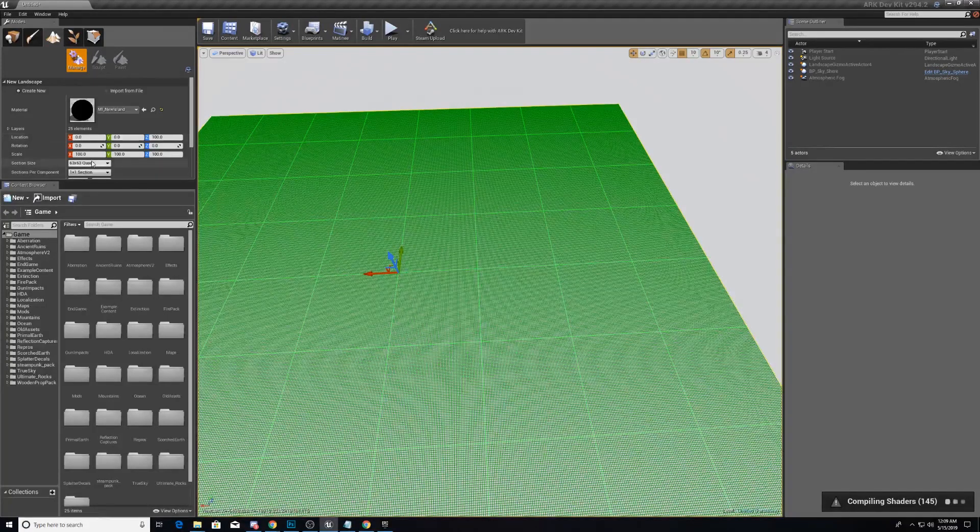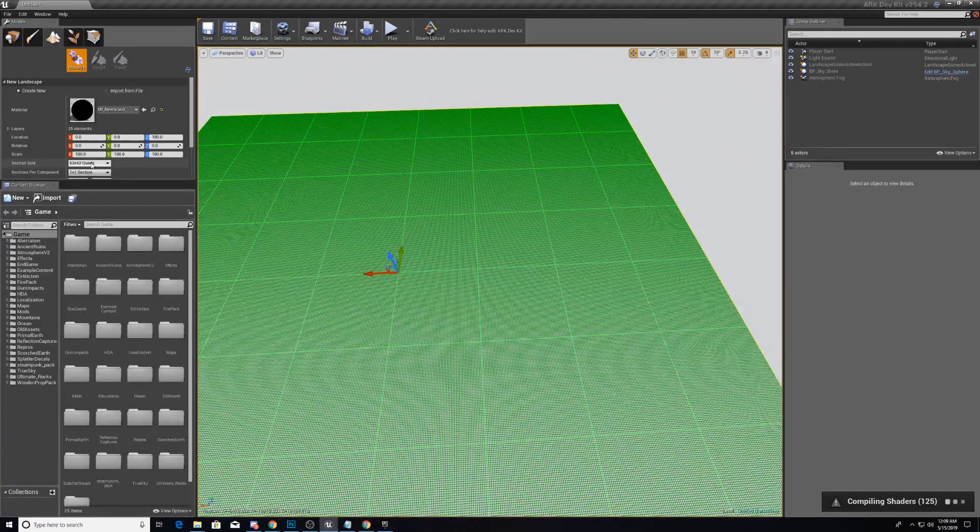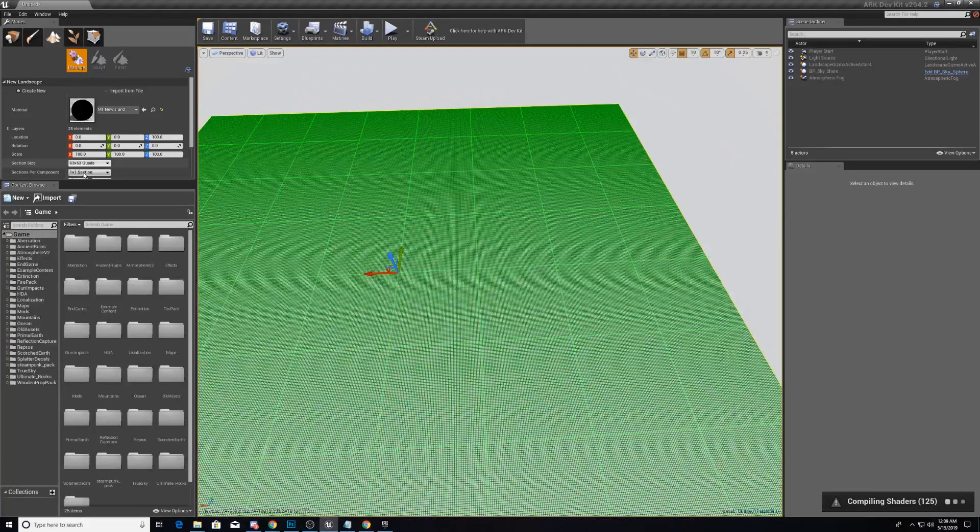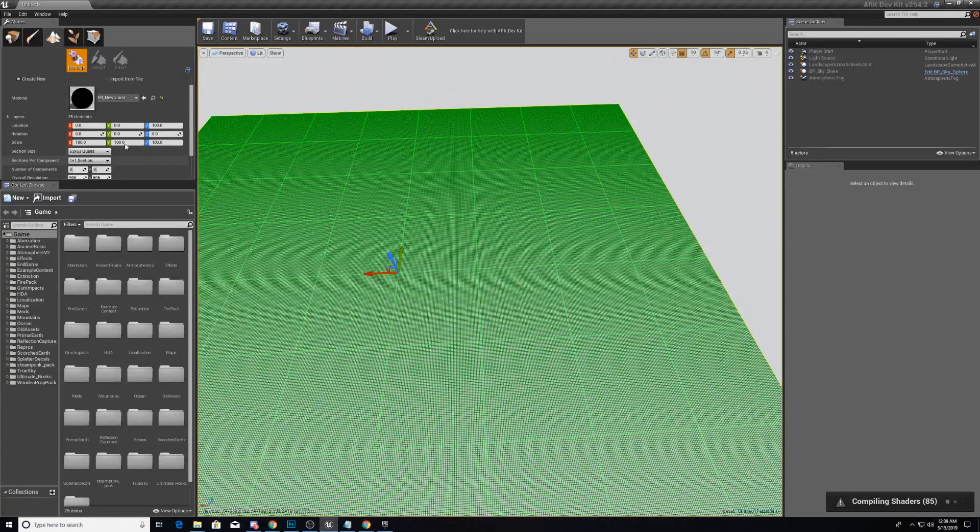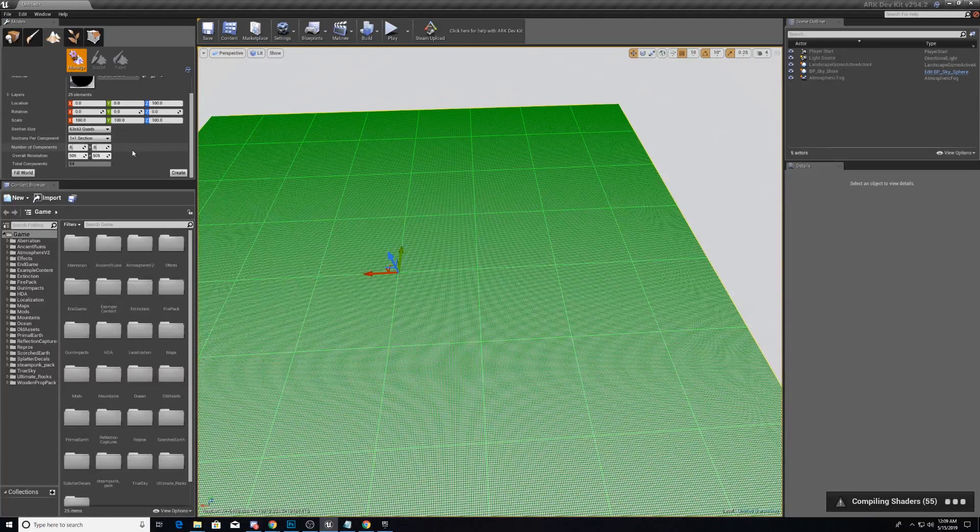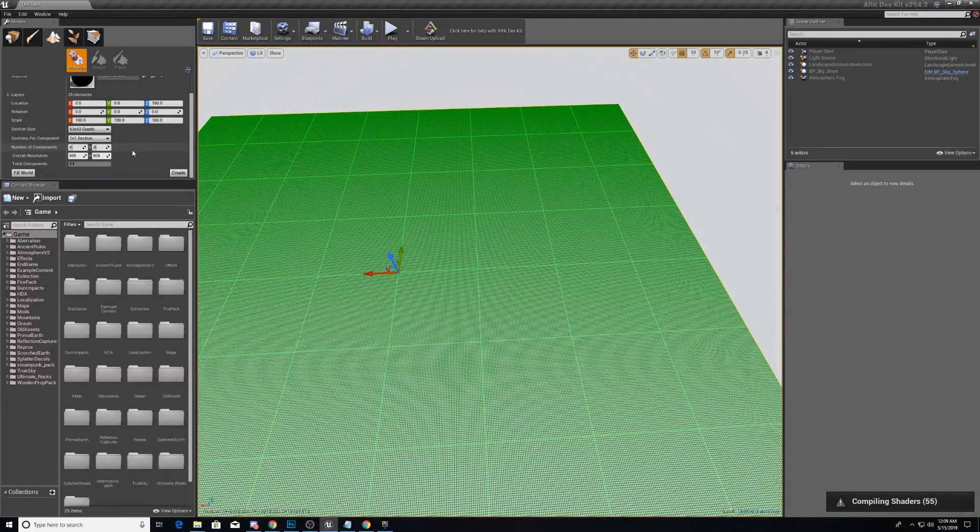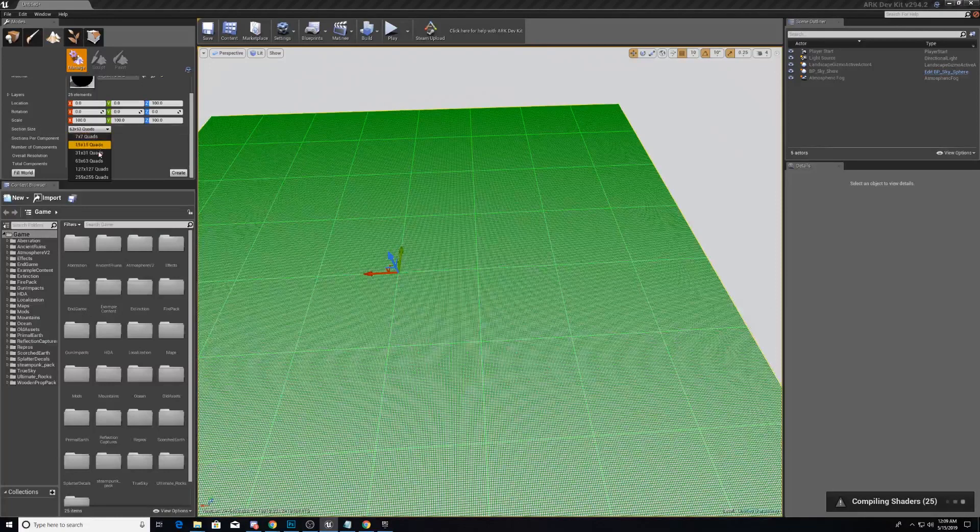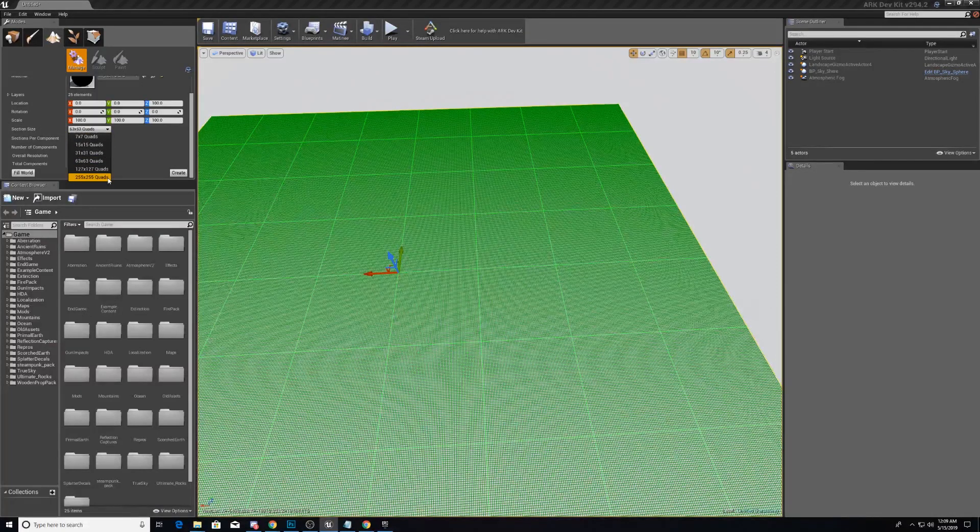But we will change this section size here in a second. And we won't change the sections per component, nor will we change the number of components.